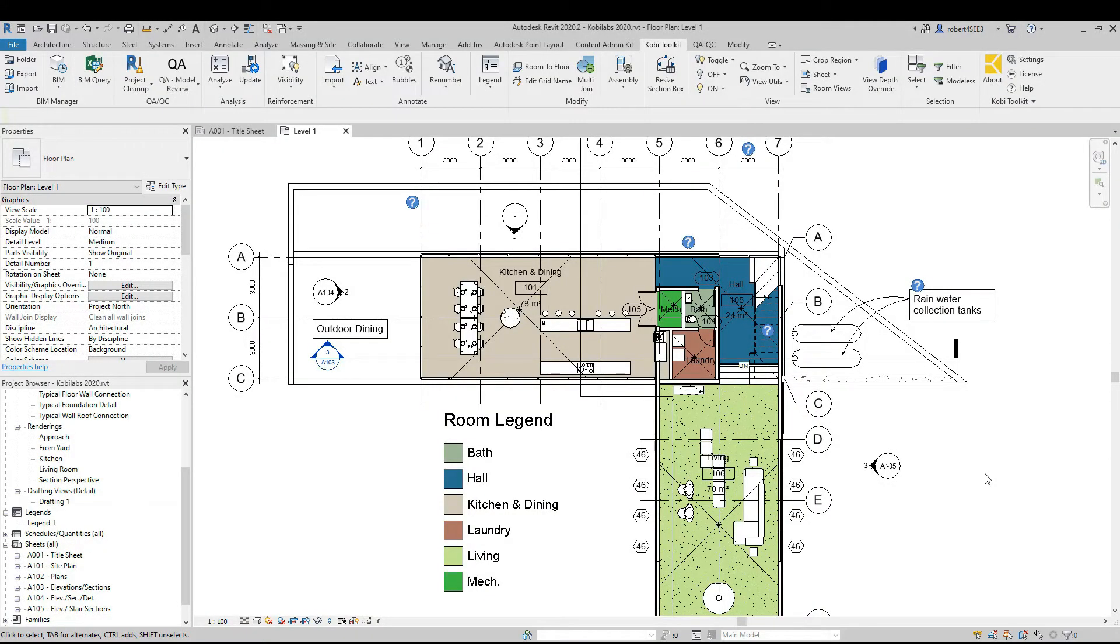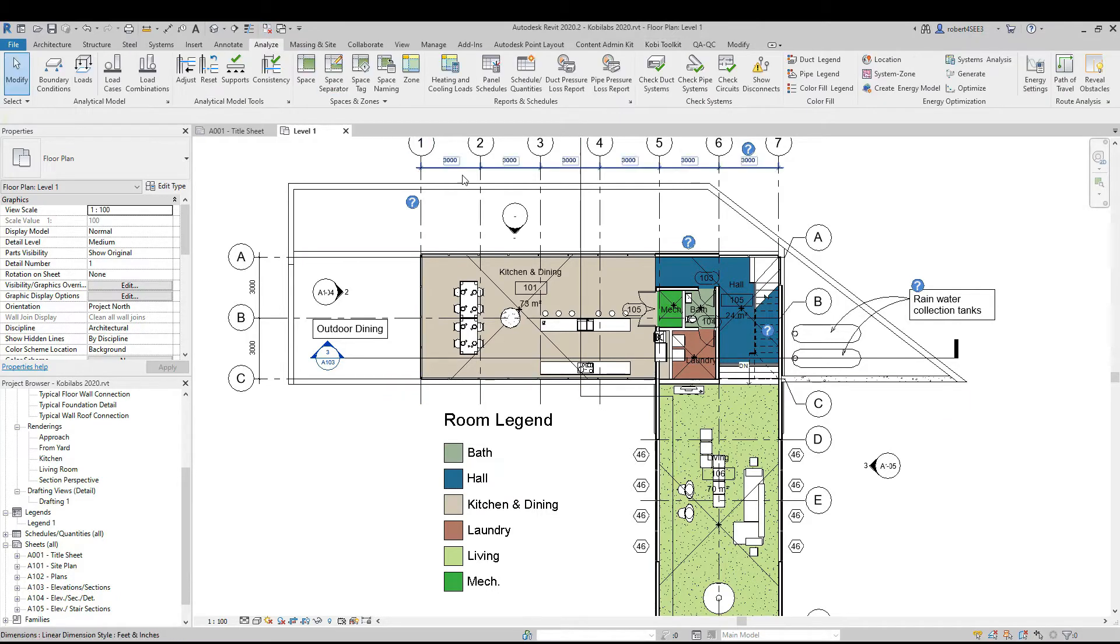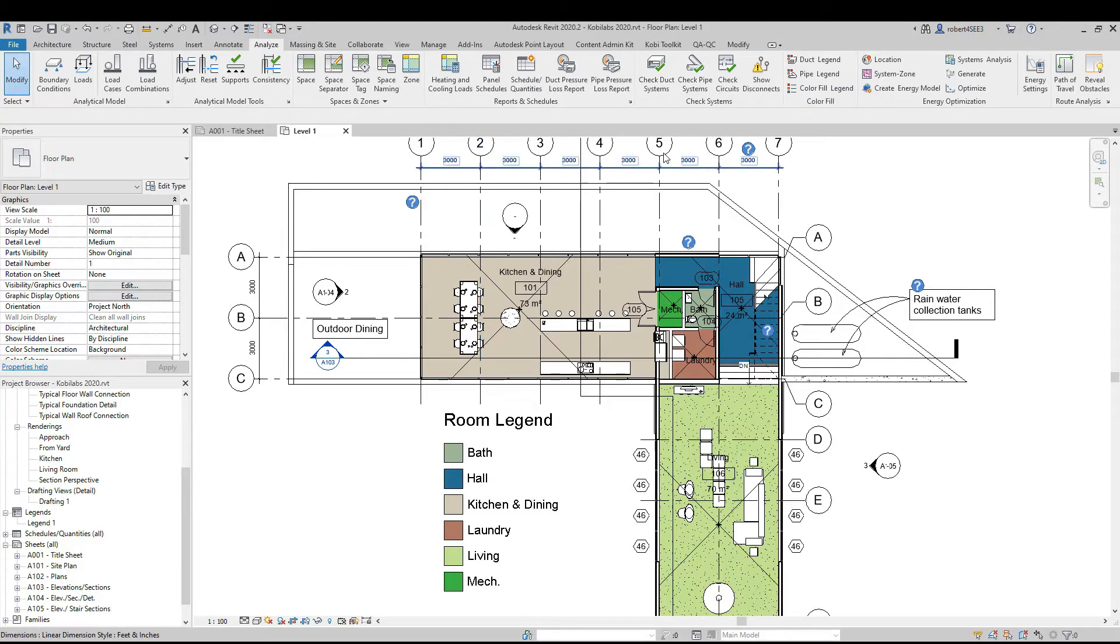Welcome to this short video on Path Manager. Path Manager is a new command that is part of the Coby Toolkit for Revit 2021 release. Basically, the Path Manager is an extension of Path of Travel, which is part of Revit.